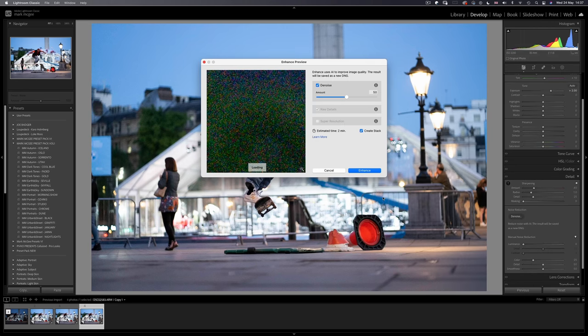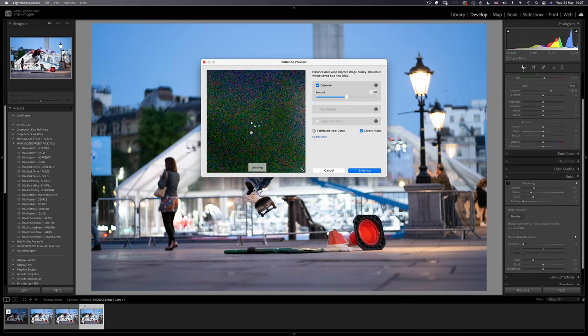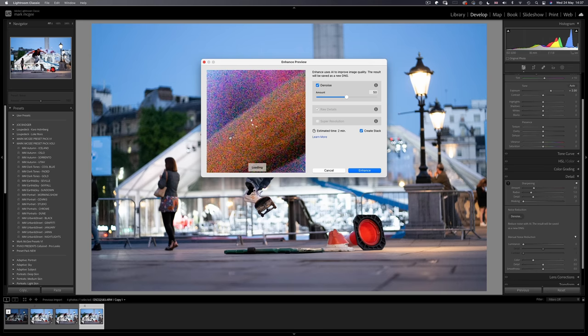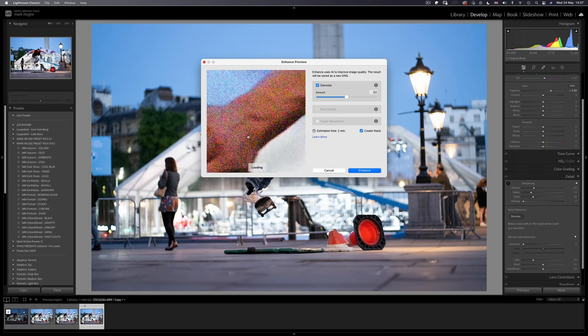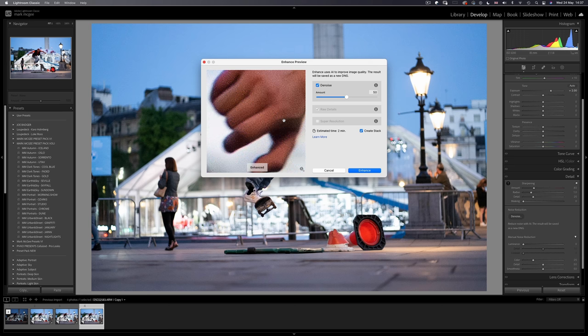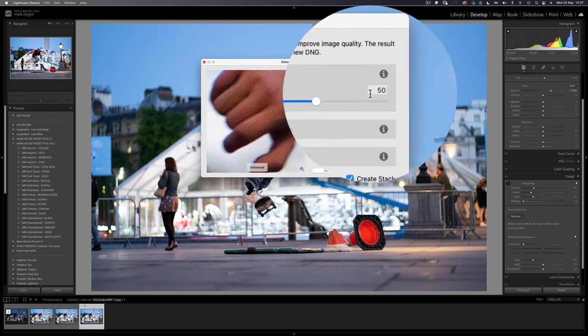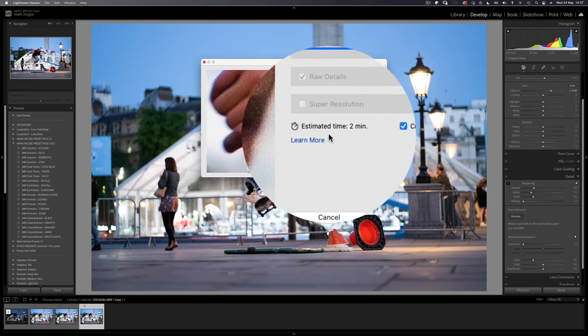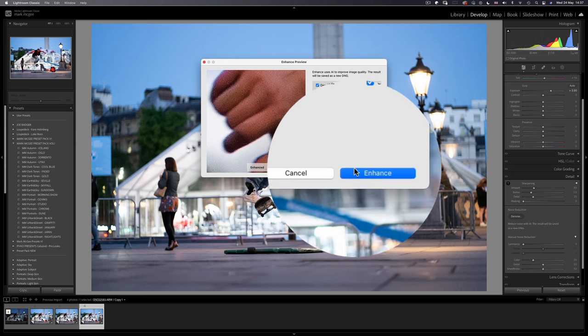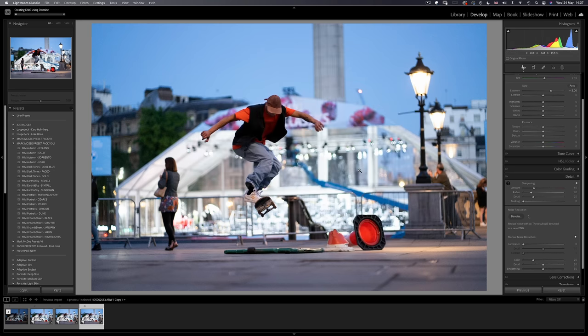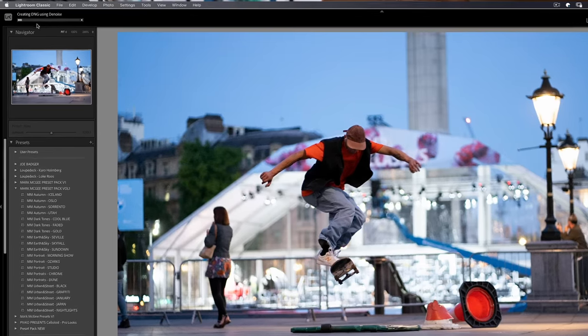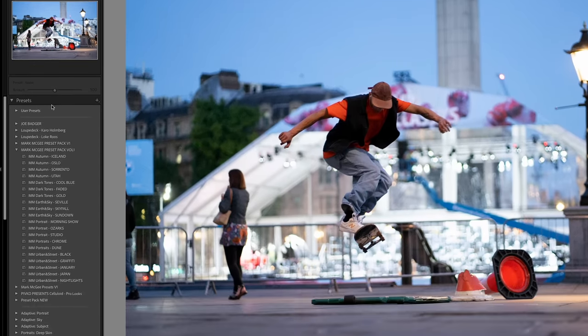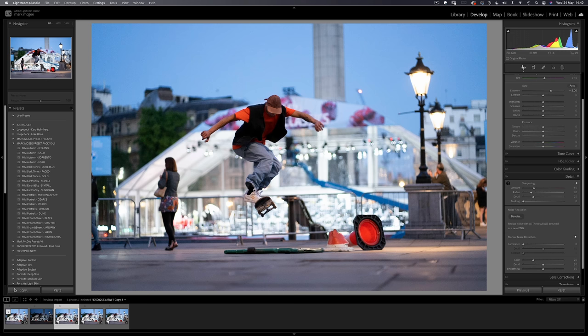It opens up a control window which gives us a preview on a pixel peeping level. If we choose a recognizable part of the image, we can see what this might look like. We're going to leave the amount the same as the previous image at 50. It's saying the estimated time to process is 2 minutes and we'll click enhance. This is going to create a brand new DNG version of the image with the AI processing, which should appear in your library down here. And there it is.